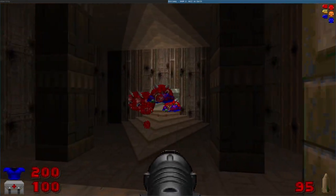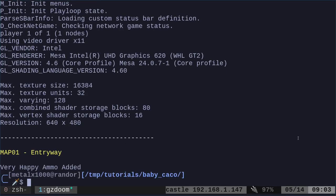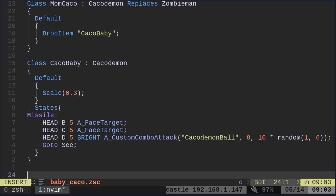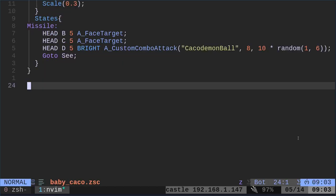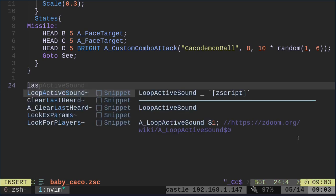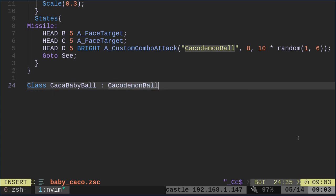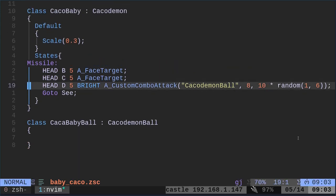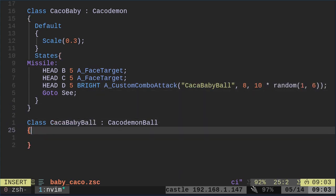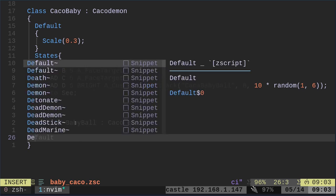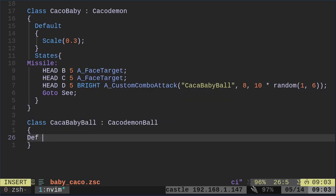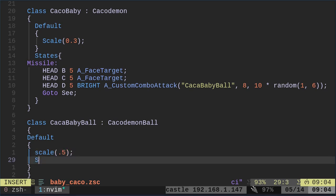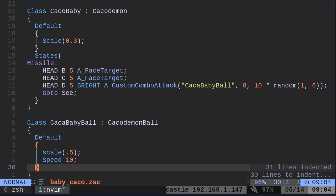And so we're going to change some values of it. We're going to create our own custom baby Kacodemon ball. So we're going to come down here. We are going to create another object. And we're going to say class, and I'm going to call it CacoBabyBall. And it is going to take on the attributes of the default Kacodemon ball. And we want to change this so that it spawns our custom. We're just going to change a few of the defaults. We're going to change its scale. I know I made the baby a third of the size, but I'm going to make the ball a half the size. And then I'm going to set the speed to 10, which is a little different. I think I'm making it a little faster.